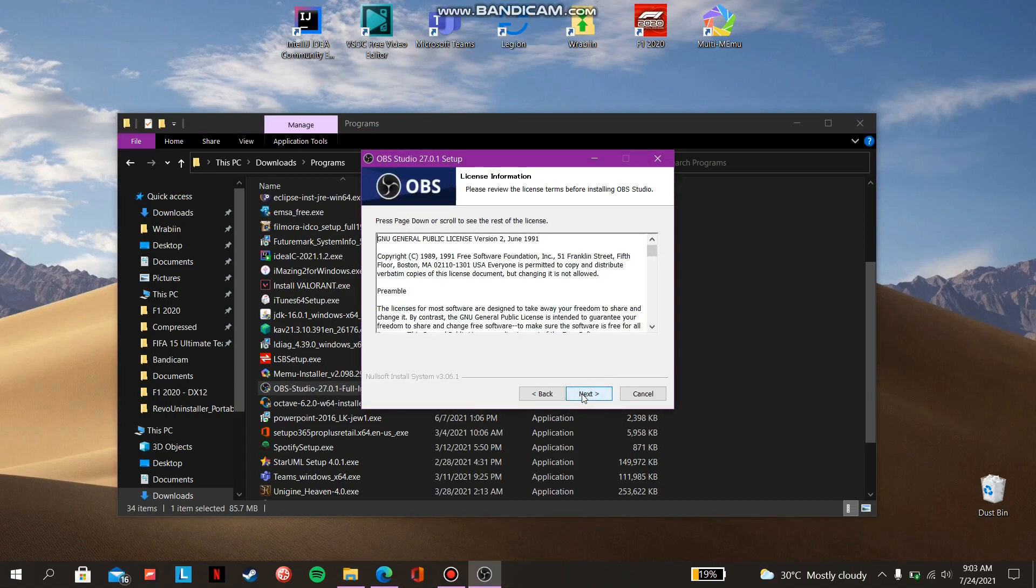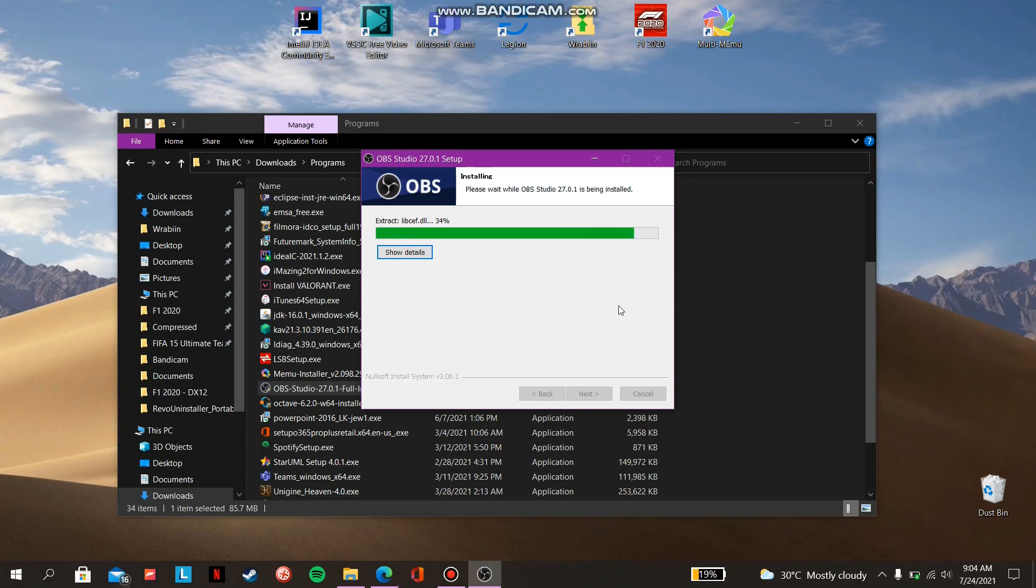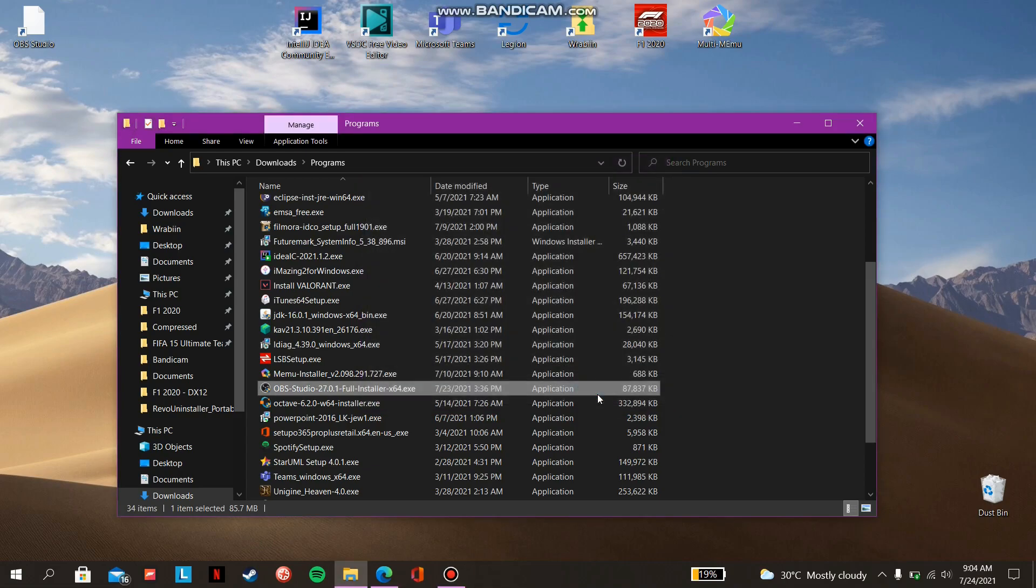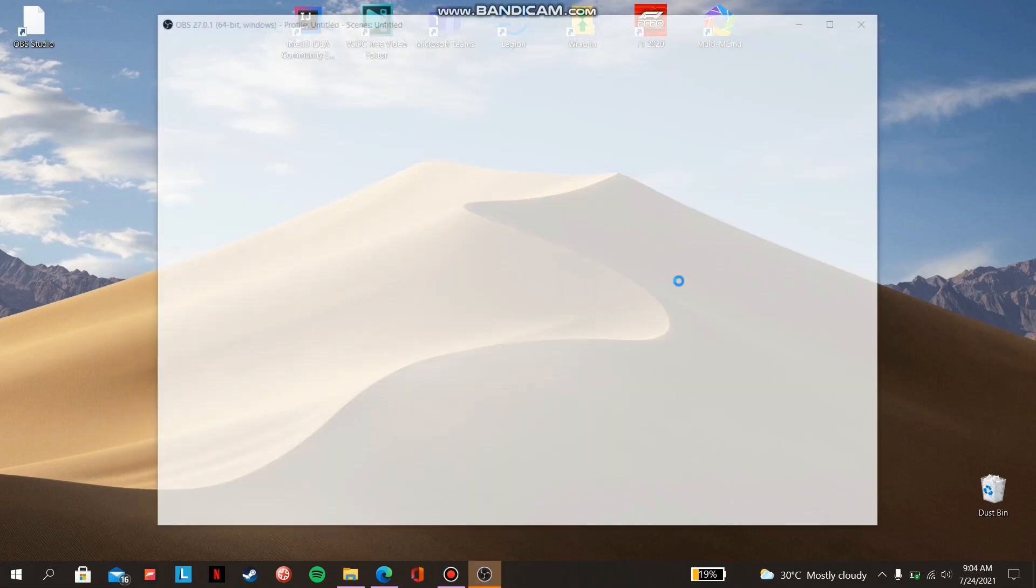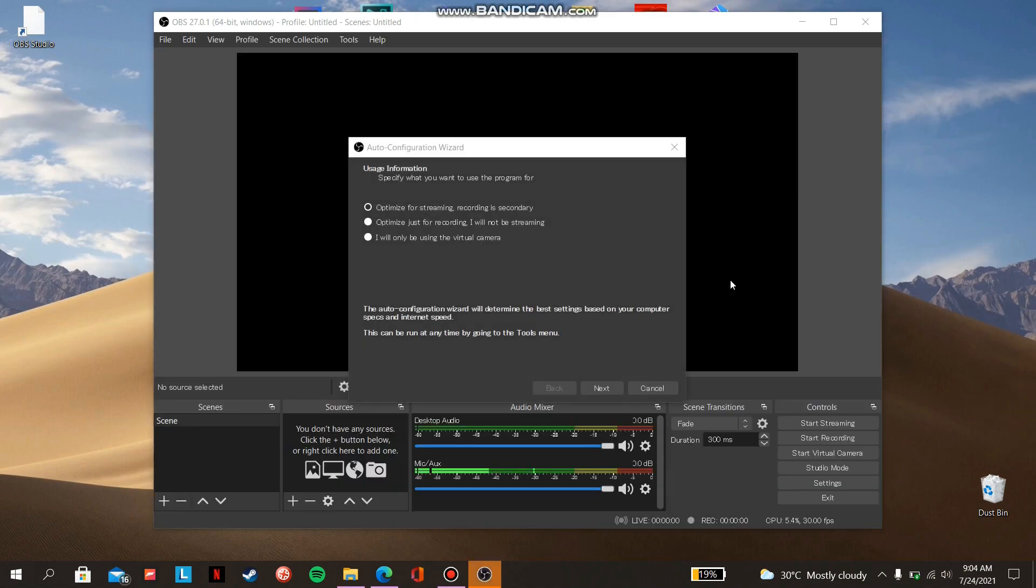Installation is easy, just follow the steps and you are good to go. Download it now. Select your purpose.